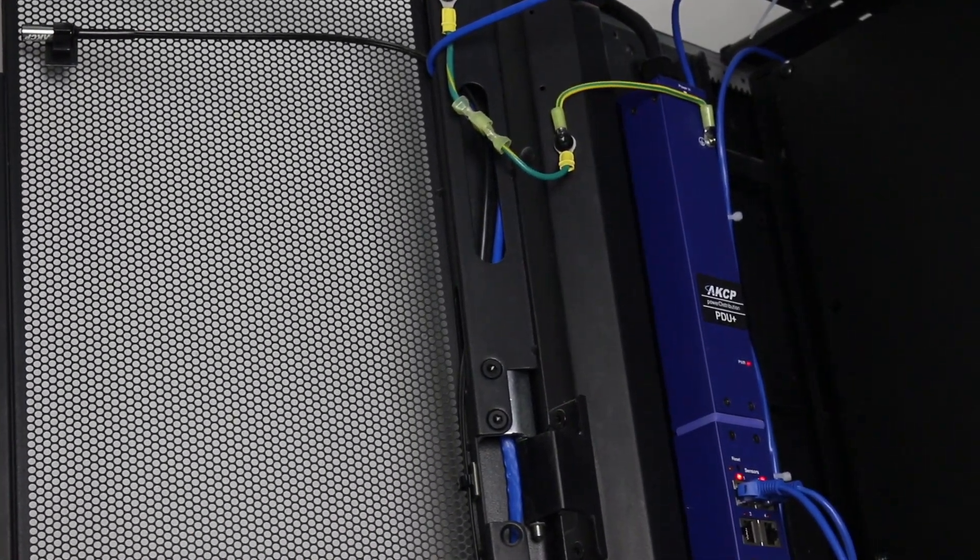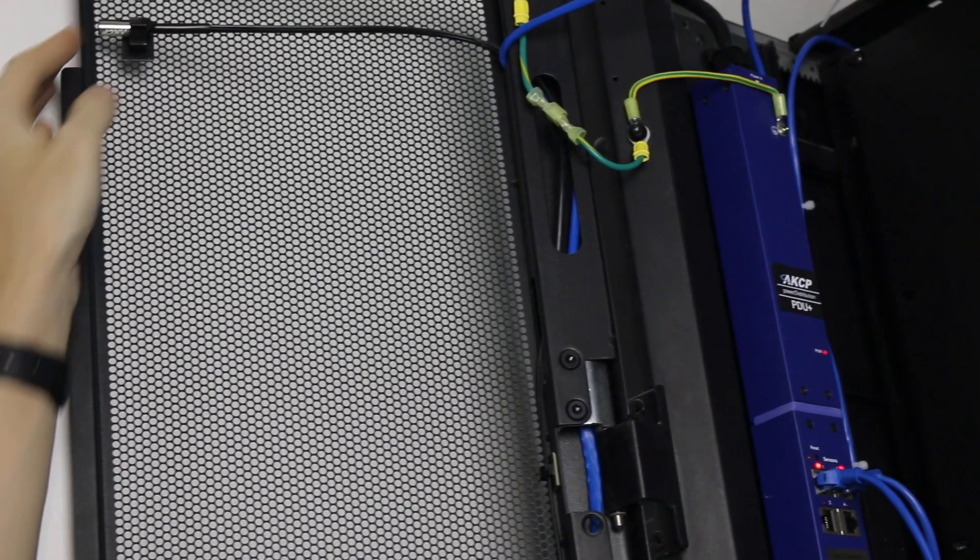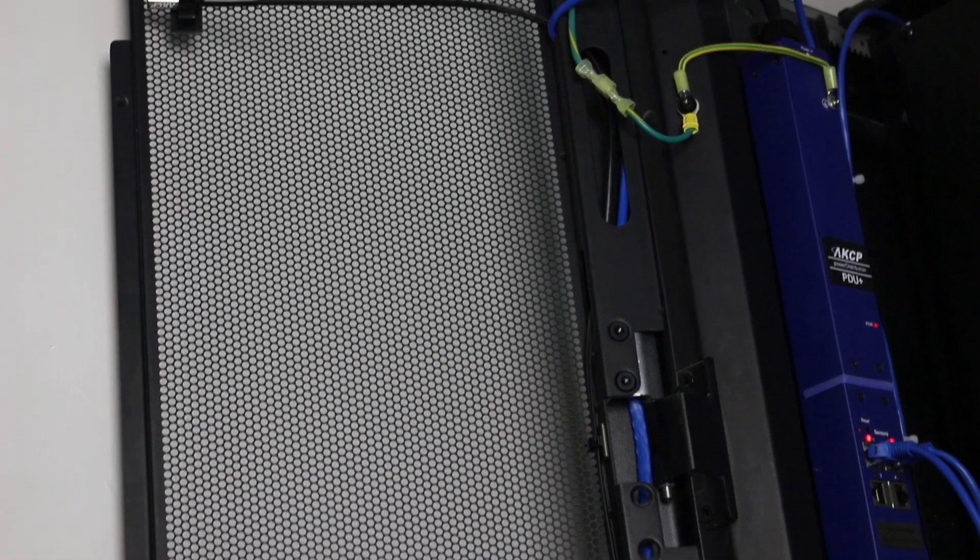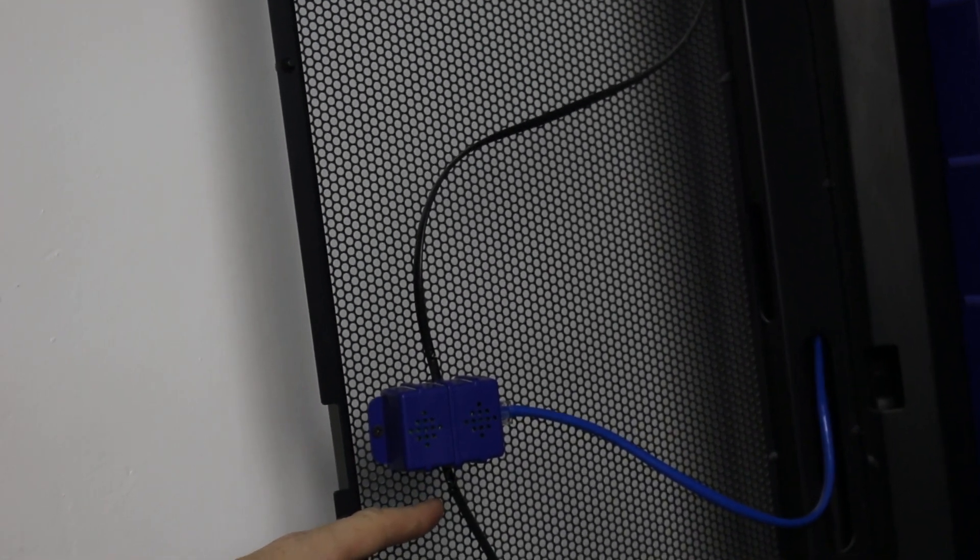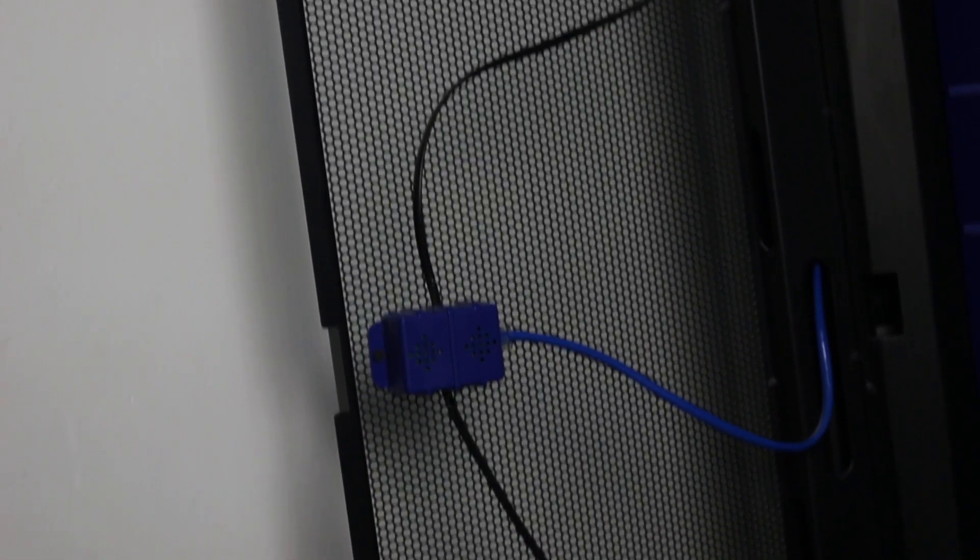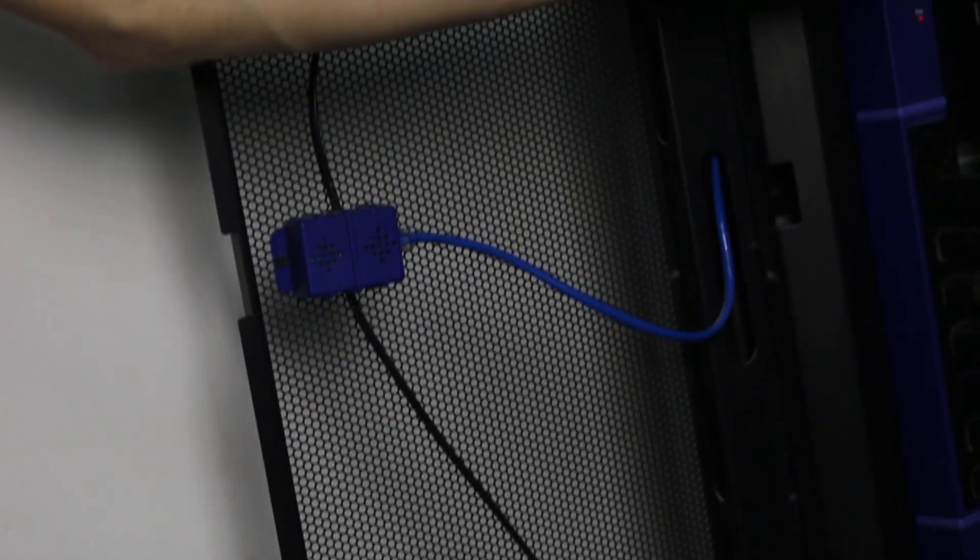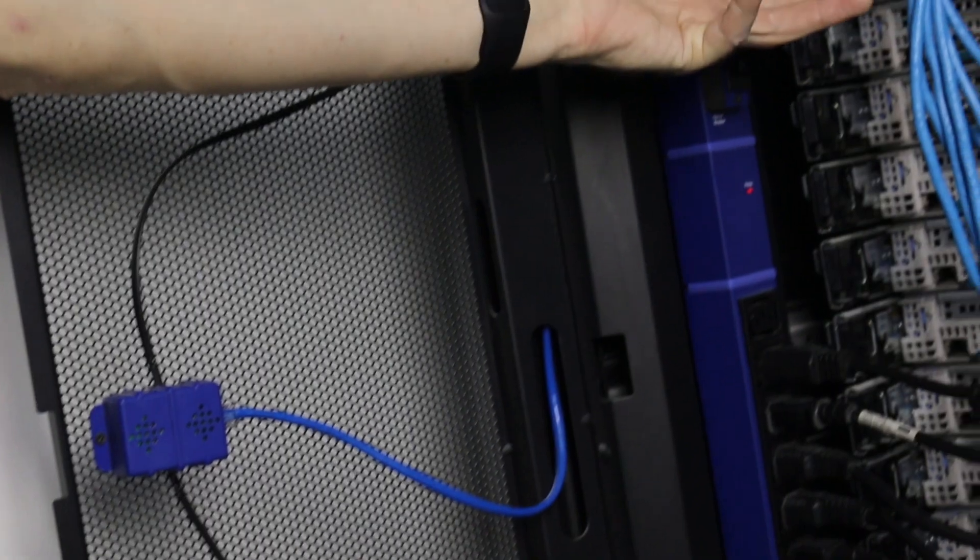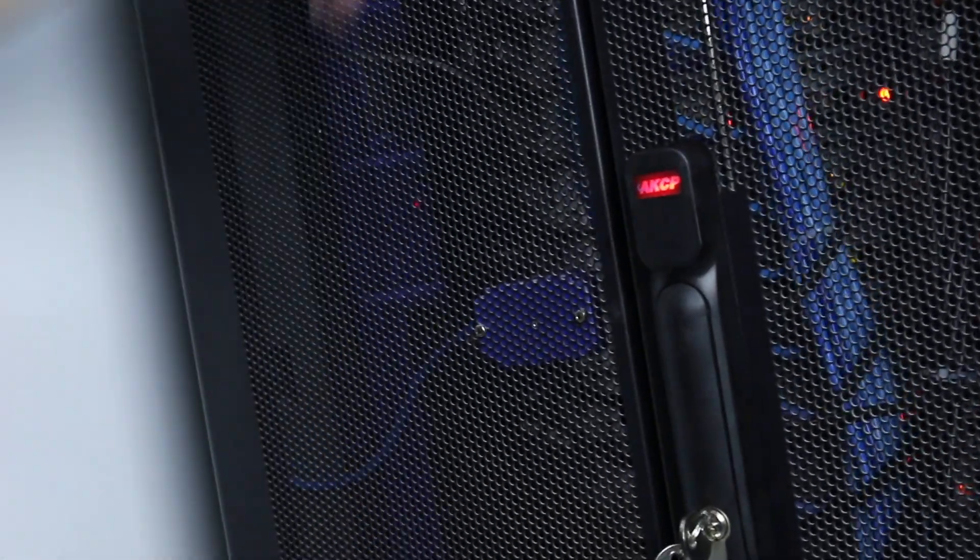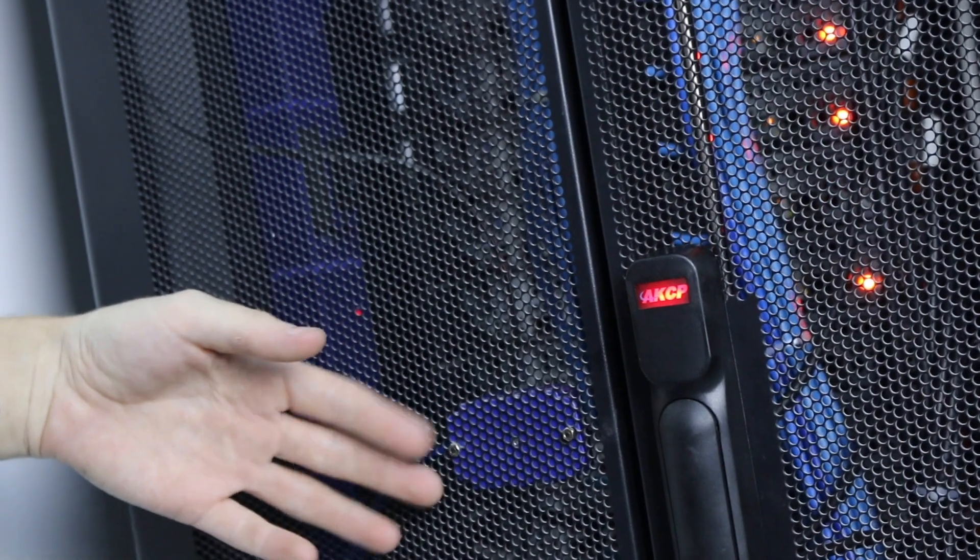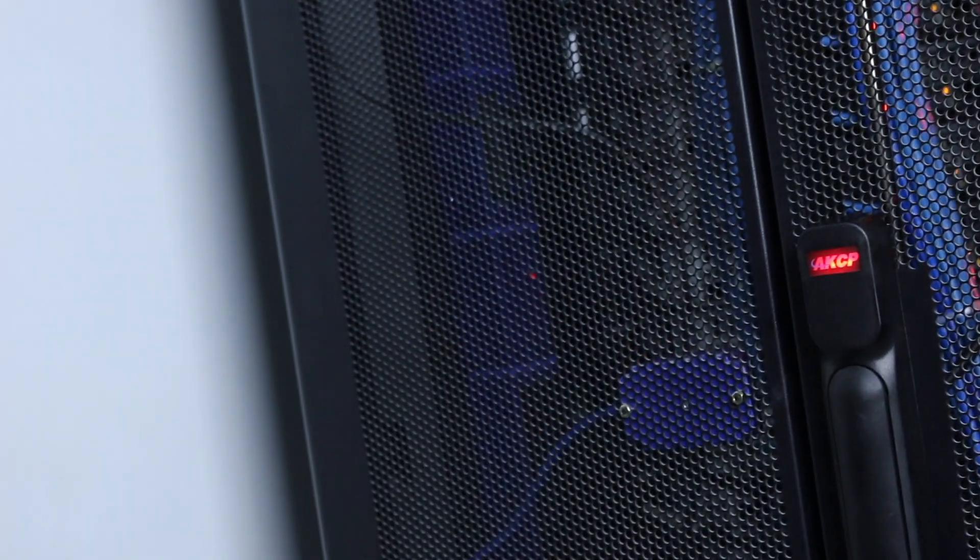At the rear of the cabinet we have the same thing. We've got our temperature sensor at the top, a temperature-humidity sensor positioned at the middle of the rear door, and a temperature sensor at the bottom. This is a perforated rear door. The hot air from the servers is being expelled through the rear, so when this door is closed, the hot air is measured as it passes through the perforated rear door.